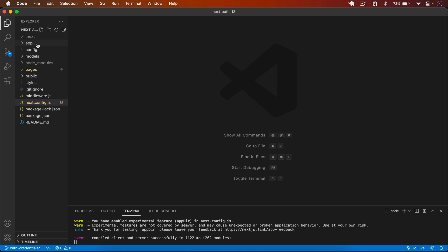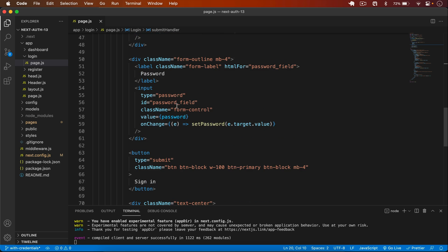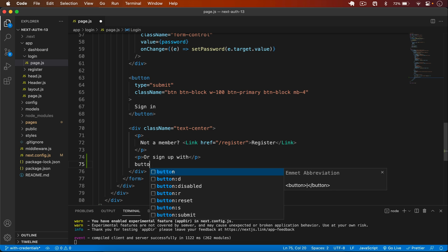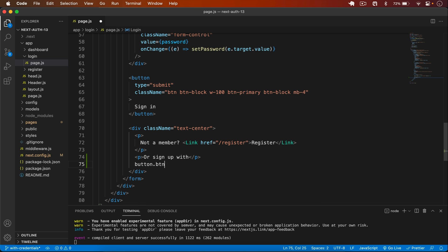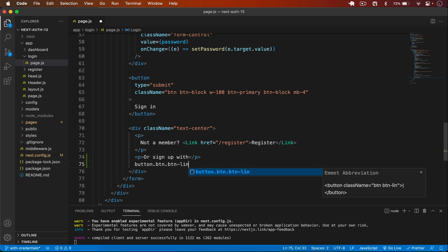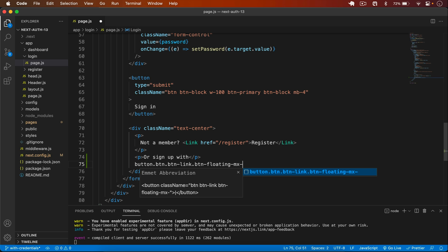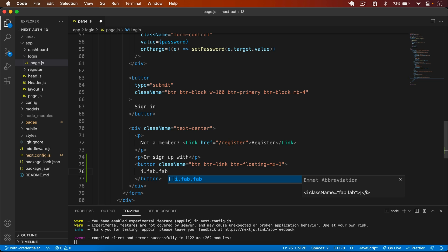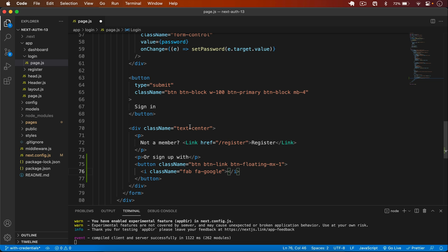Now let's go to the frontend. I open app/login/page.js and add a Google button. After the existing paragraph, I add a new paragraph with 'or sign up with', then add a button with class names 'btn btn-link btn-floating m-1'. Inside it, I add an icon with class 'fab fa-google'.